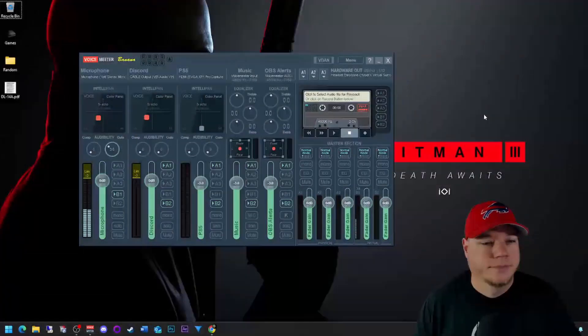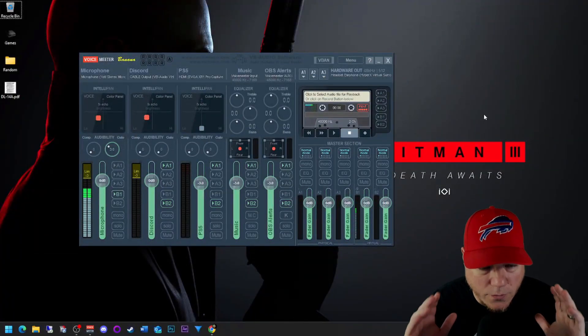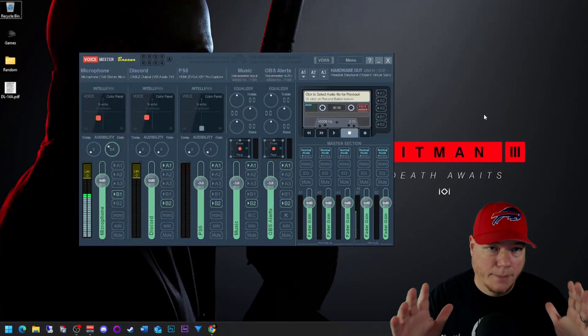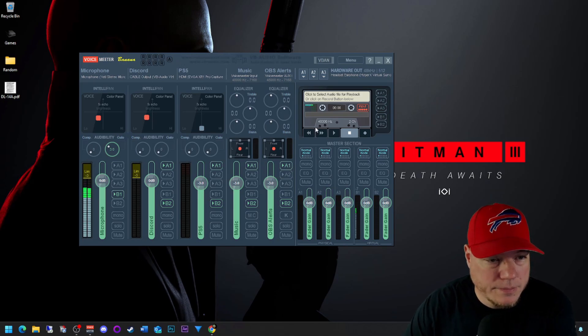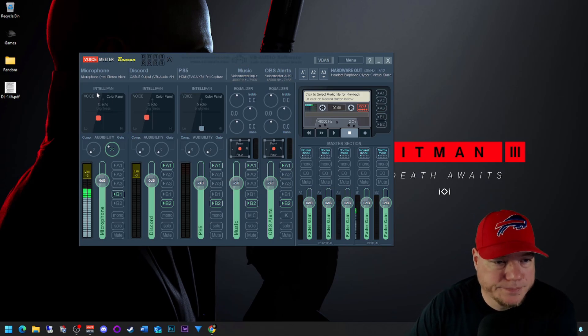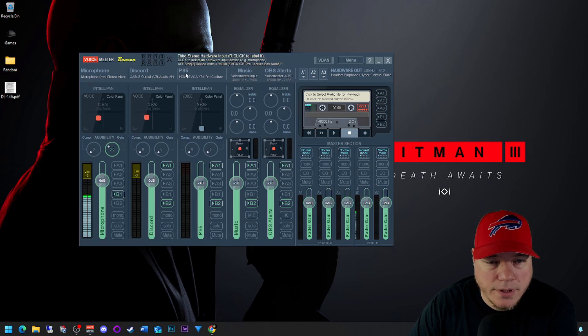Follow me this way, we'll get right into it. Alright, as you see we got VoiceMeeter Banana up. Mine's already set up, so as you can see here we got microphone, Discord, PS5 audio, VoiceMeeter input music, OBS alerts, VoiceMeeter auxiliary input.